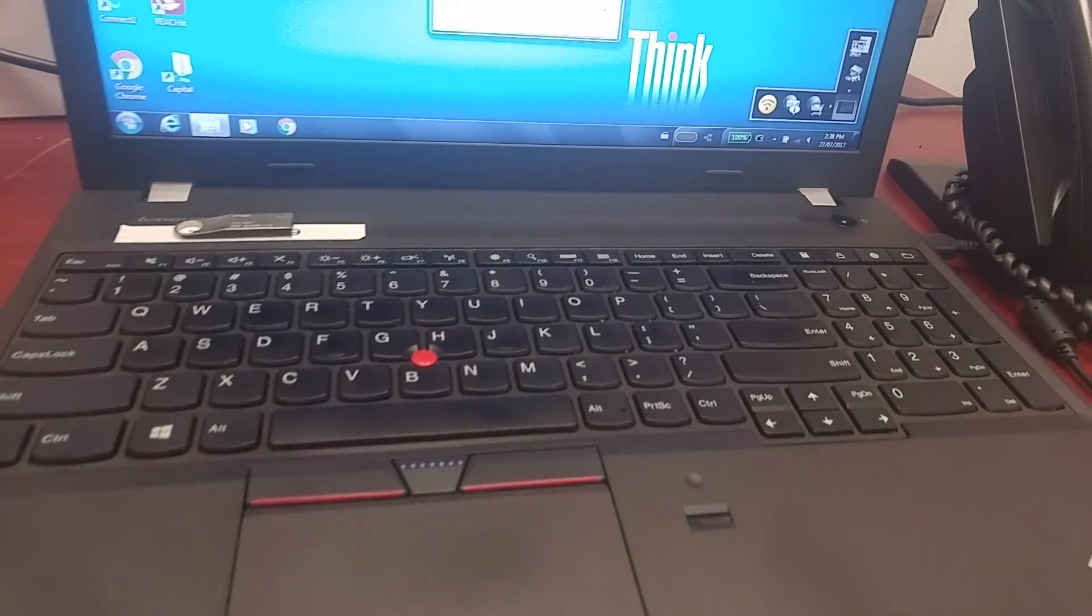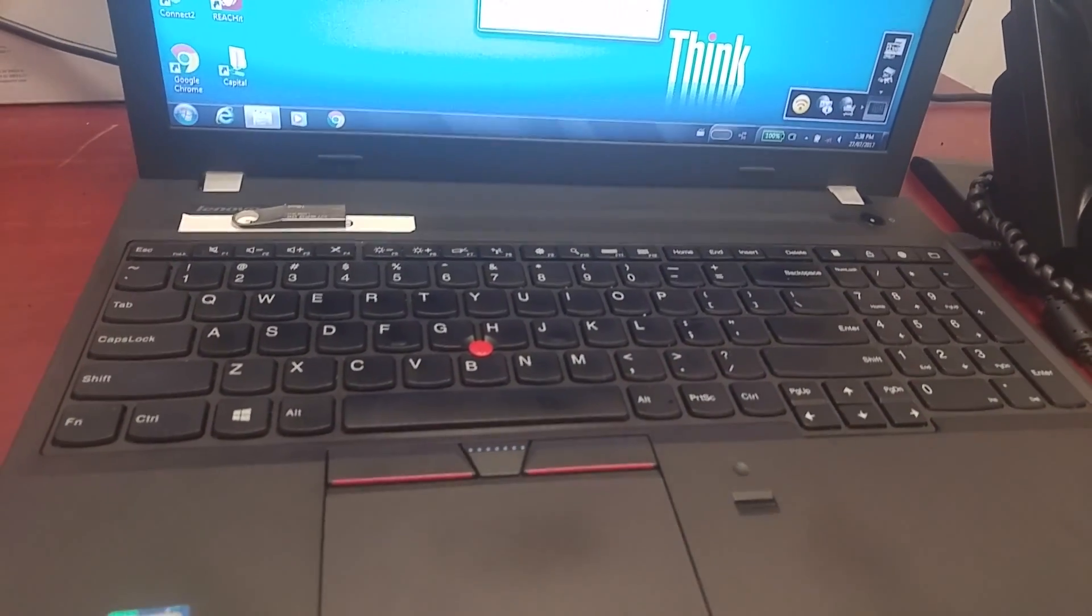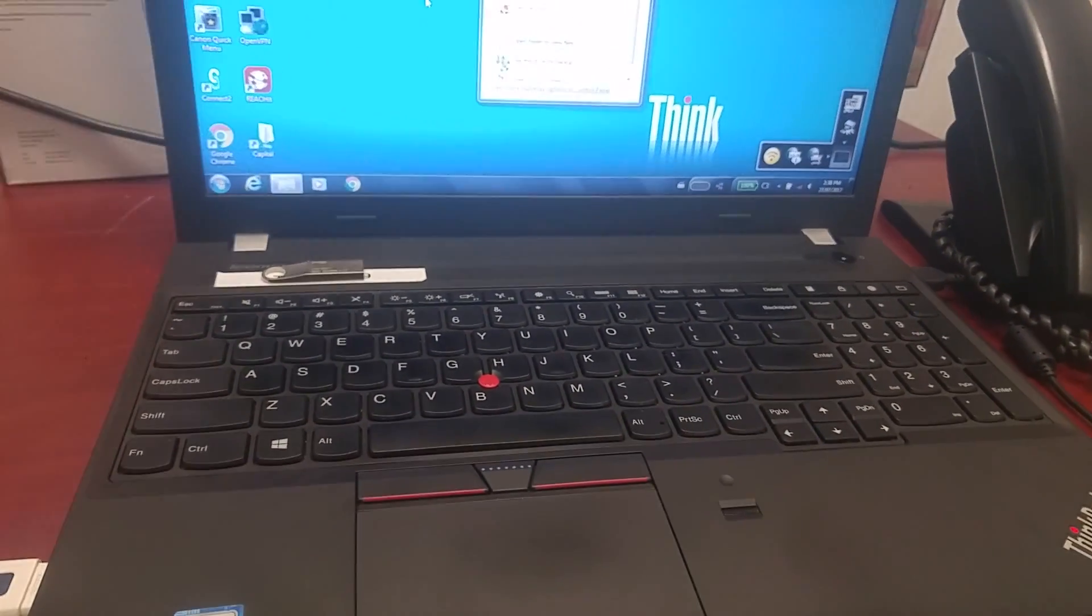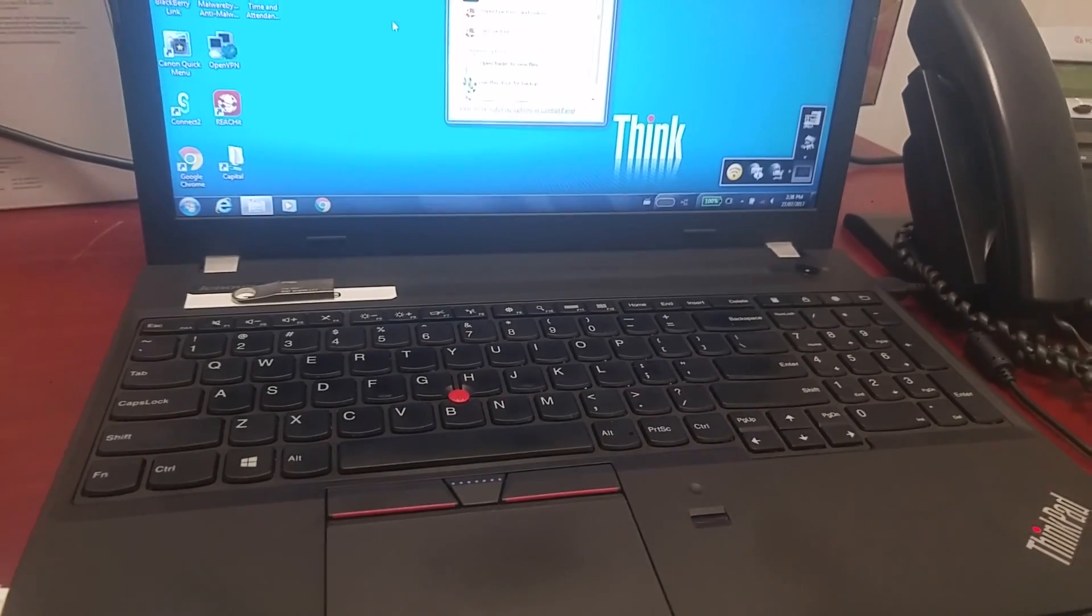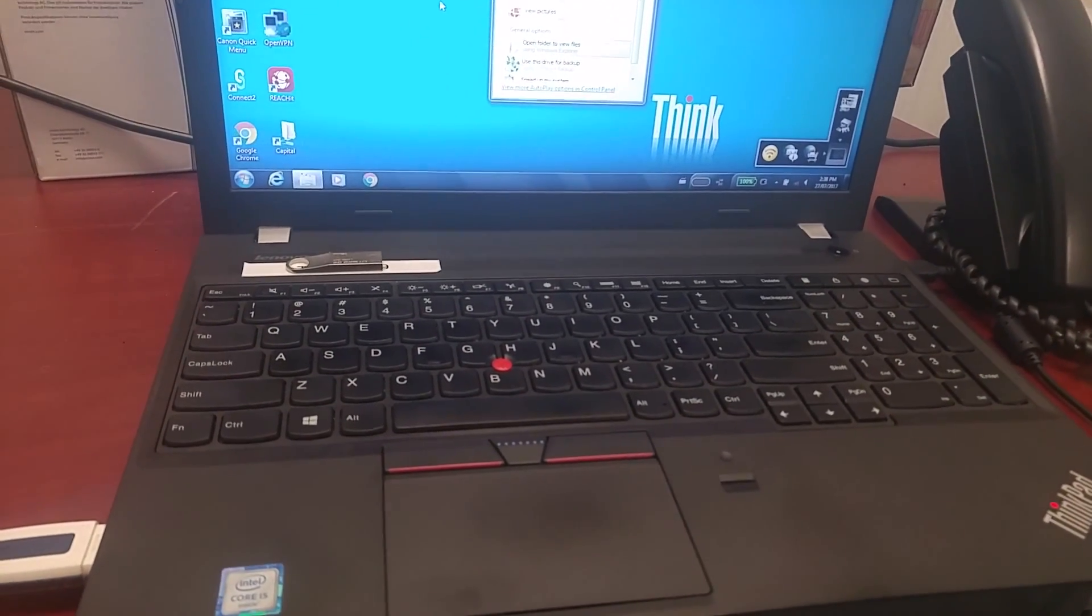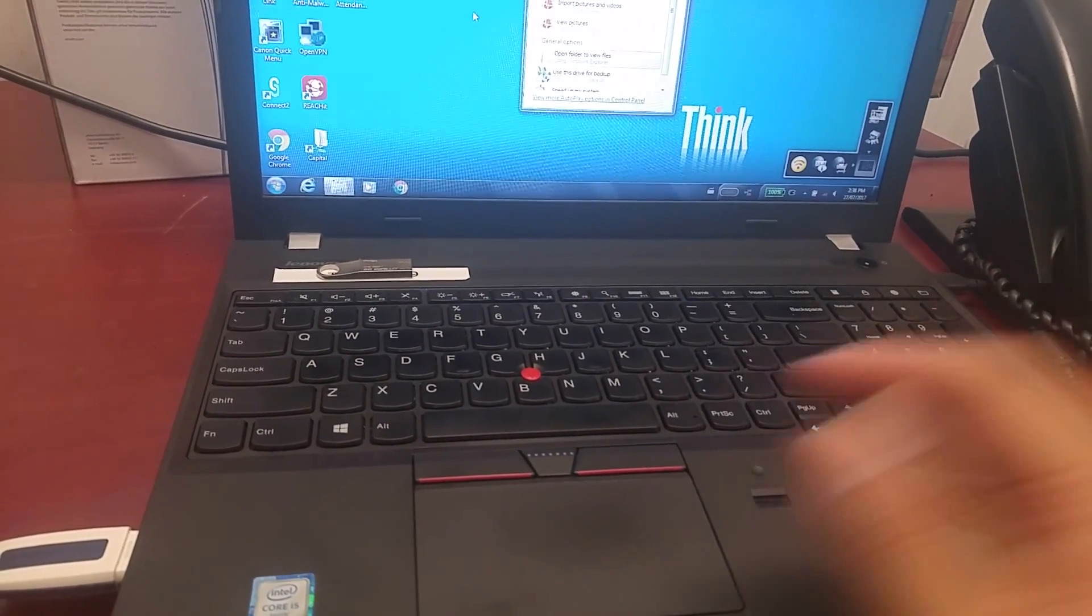On a Lenovo E560, I'm going to show you how to enter the BIOS settings to change the boot order or change the secure boot.